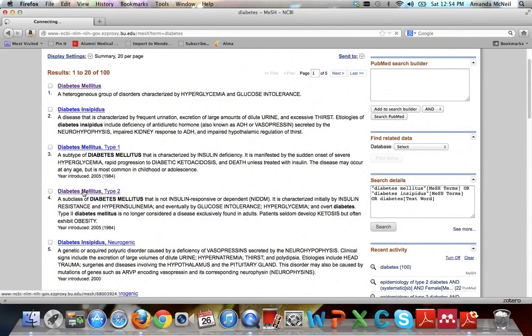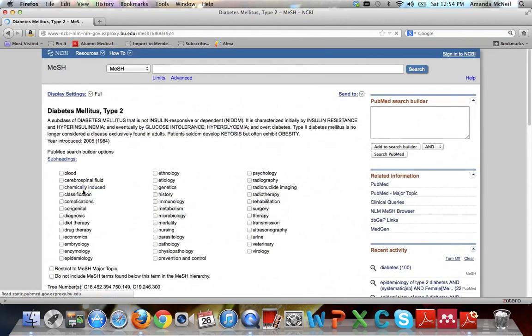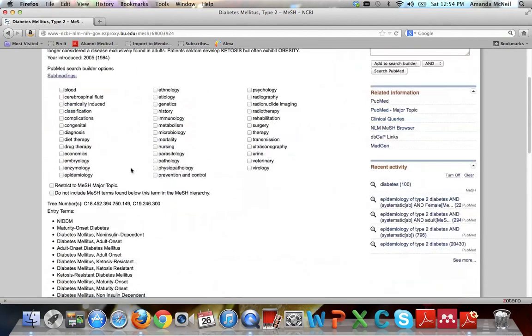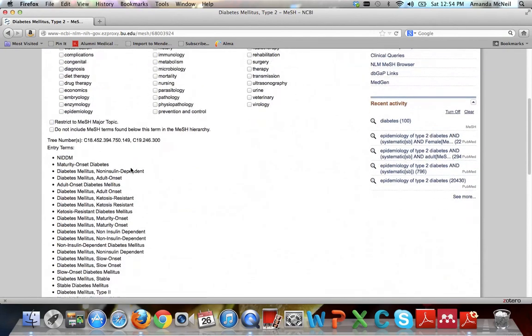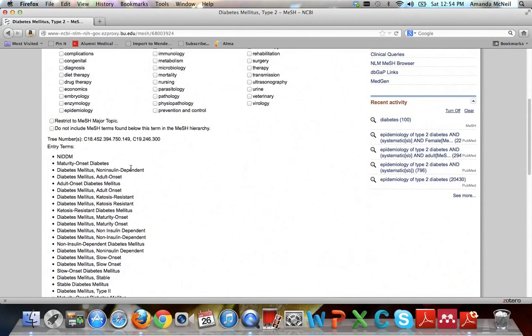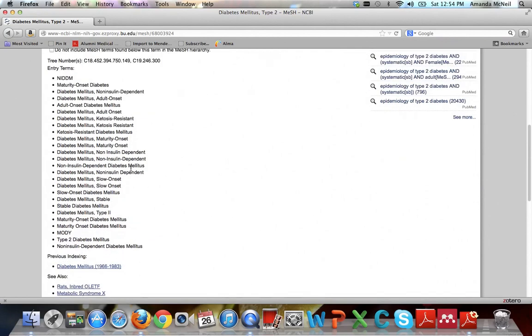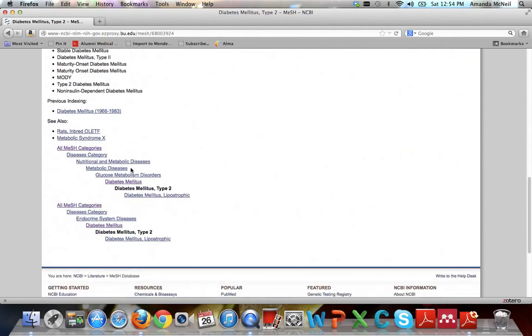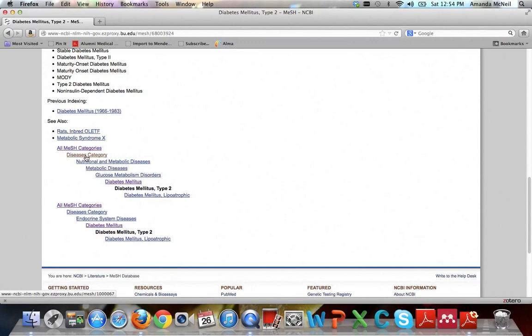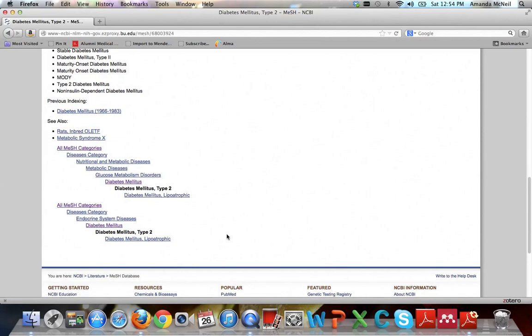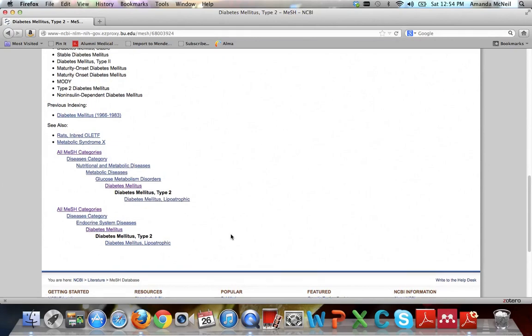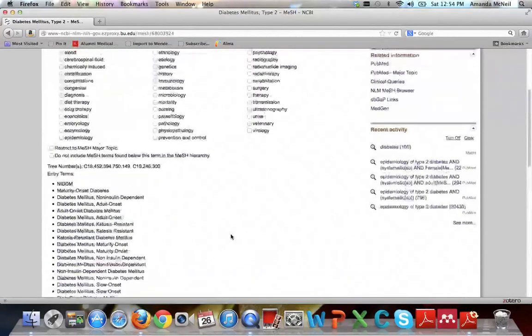You can see again we have the term and the scope note. We have subheadings. We'll come back to that in a second. We have entry terms. These are just words that you would type in that would bring you to this term. They've decided these terms are all the same as diabetes mellitus type 2. And if you keep scrolling down you can see where diabetes mellitus type 2 falls in the tree. And basically MeSH categorizes these terms into a tree that starts broad and ends up narrow. So broadly you say you have the disease category. And then as you narrow along you have nutritional, metabolic, glucose, diabetes mellitus, diabetes mellitus type 2, diabetes mellitus lipotrophic. It's good to pay attention to this tree because if you're getting too many or too few results you can either broaden or narrow your terms that you're using. But in this case let's stick with diabetes mellitus type 2 and let's scroll back up to the subheadings.